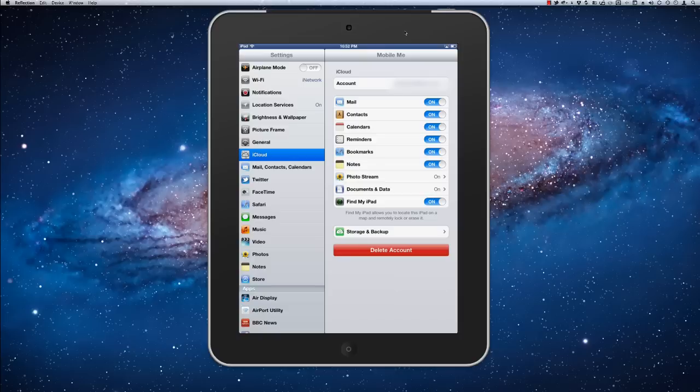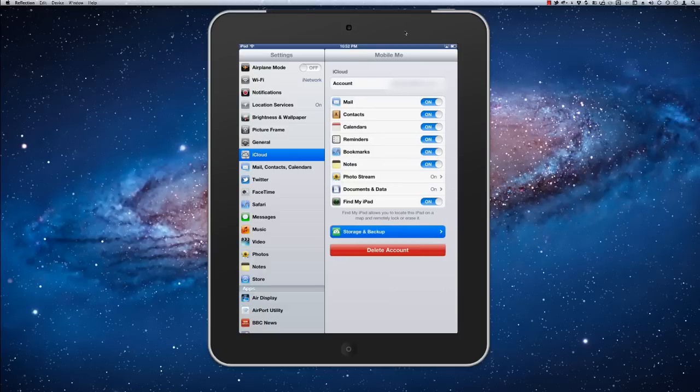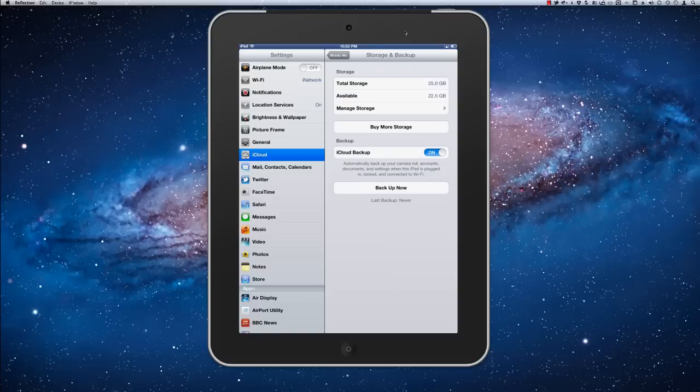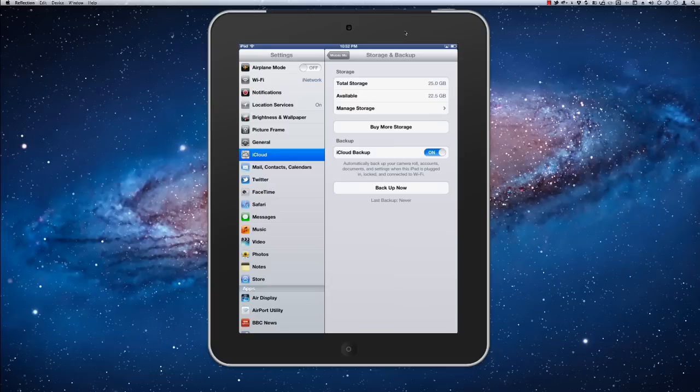By the way, if you are someone who likes to take lots of photos, you can manage your storage and backup here. You can also buy more storage if you'd like to. The amount that Apple gives you by default just isn't quite enough.